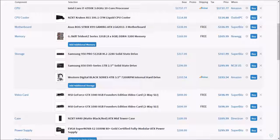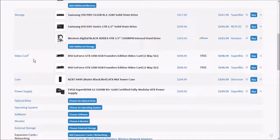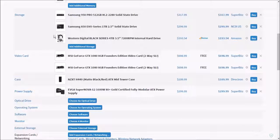For mass storage I went with the Western Digital Black Series 4TB 3.5 inch 7200 RPM internal hard drive. The reason I went with this is because WD Black is very reliable, they are very great and pretty quick. 4TB is probably all you need. You can buy another one if you want.